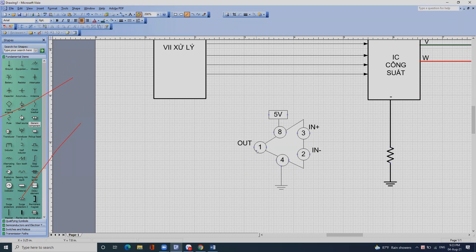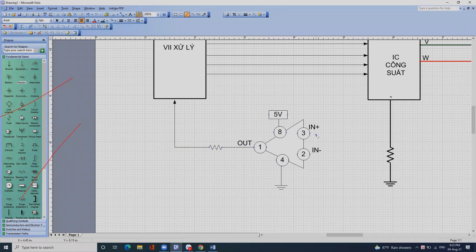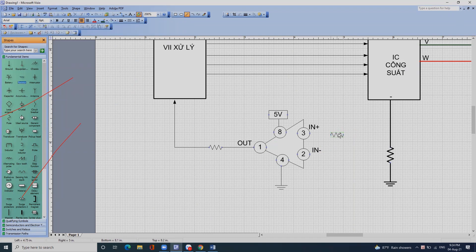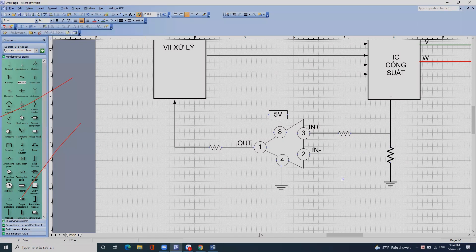Cái điện áp thu được ở chân 1 sẽ báo về vi xử lý. Chân in cộng là chân lấy tín hiệu vào. Ví dụ như máy Pala thì chân in cộng lấy tín hiệu từ bên này sang.